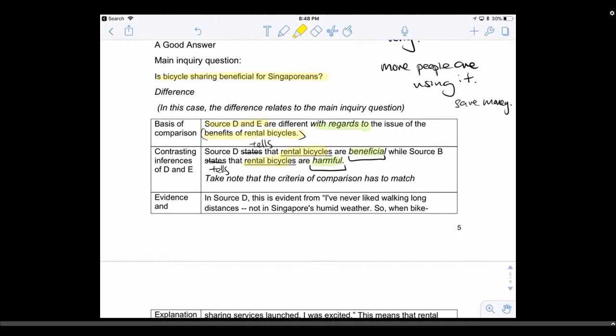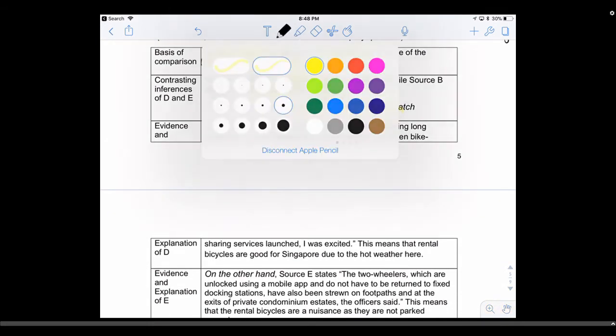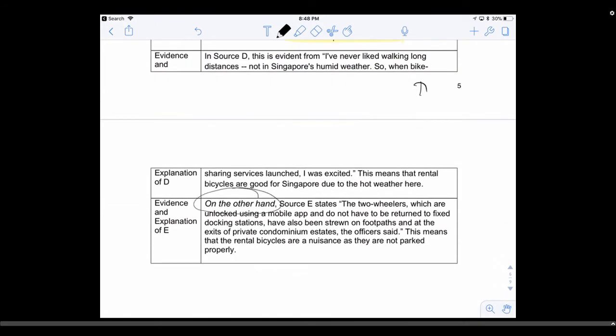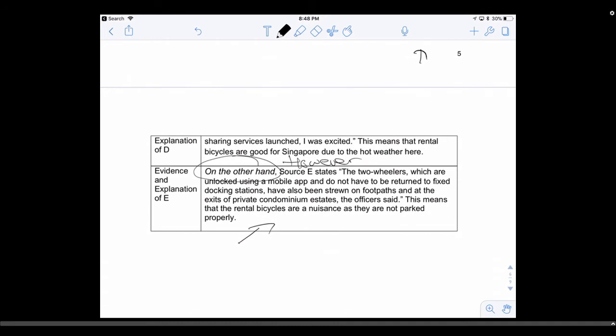You must compare the same thing — not apples with oranges, but apples with apples. One person may think apples are good for health, another may think they are not — that is what I mean by your criteria of comparison having to match. After that, go and state the evidence and explain source D first, then use the linking word 'on the other hand' or 'however', then state the other evidence and explain. You can refer to video number one for how to do inferences properly.